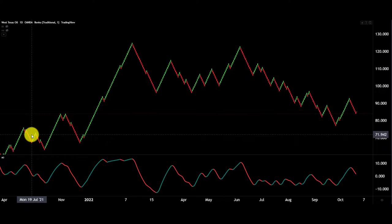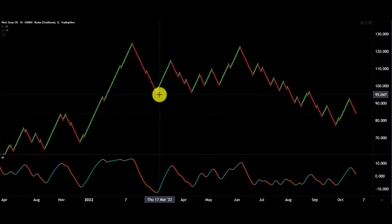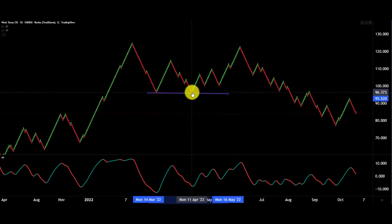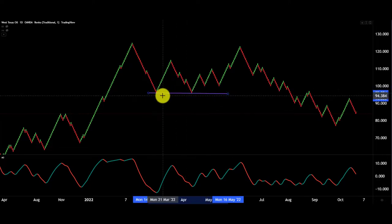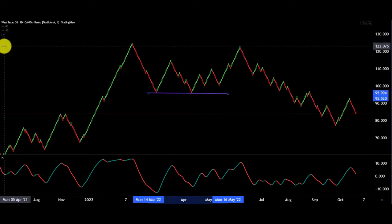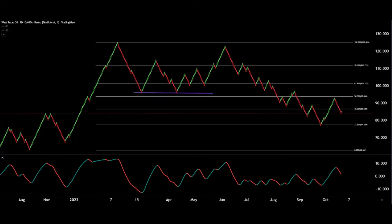On top of all of that, Renko is brilliant for risk management — finding potential target areas and stop loss areas. Notice how the blocks make those turning points and support areas a lot more obvious. You can use Fibonacci, you can use pivots, you can use all sorts of tools on top of this to give you a different perspective. I've overlaid Fibonacci onto the chart and it works in exactly the same way, giving you different levels.